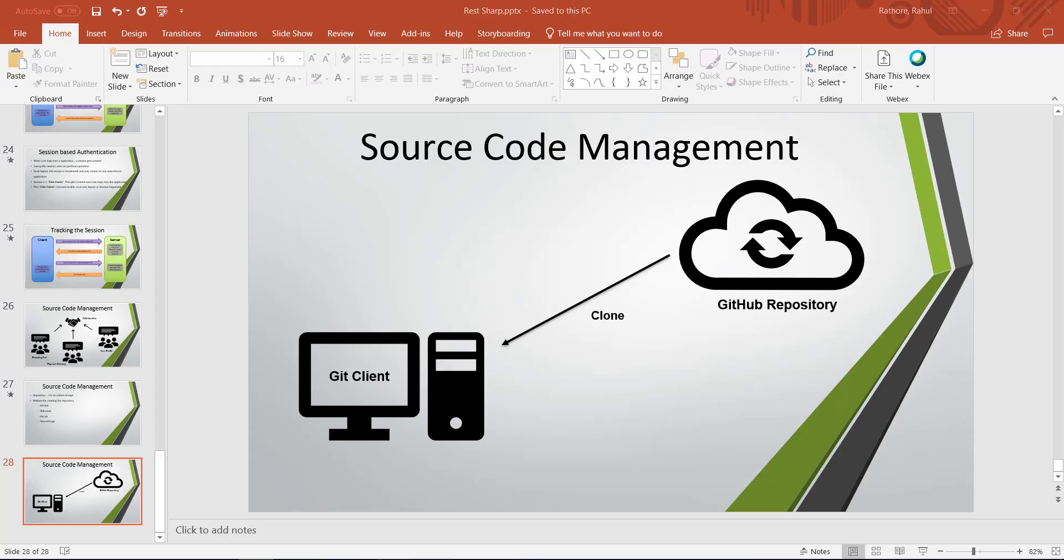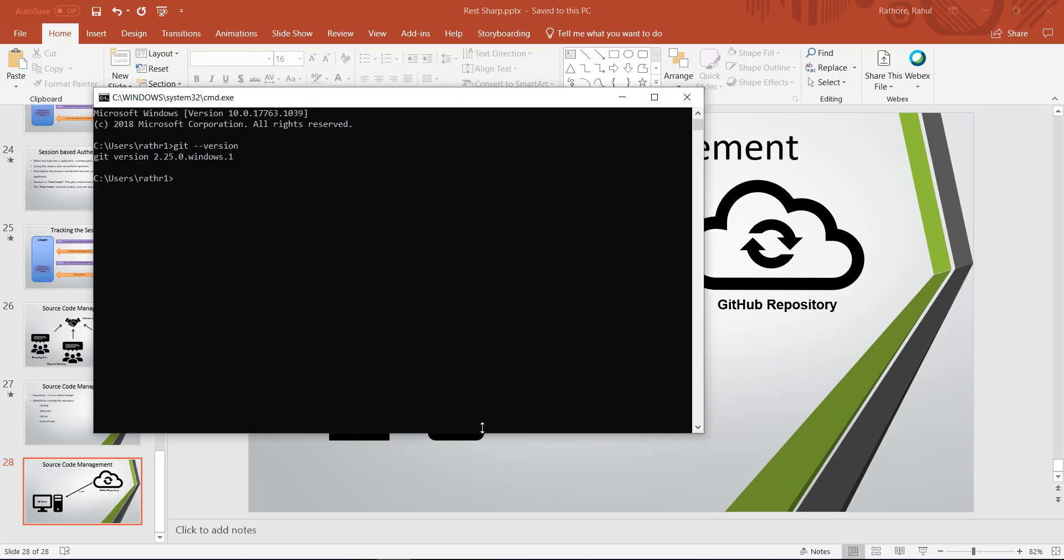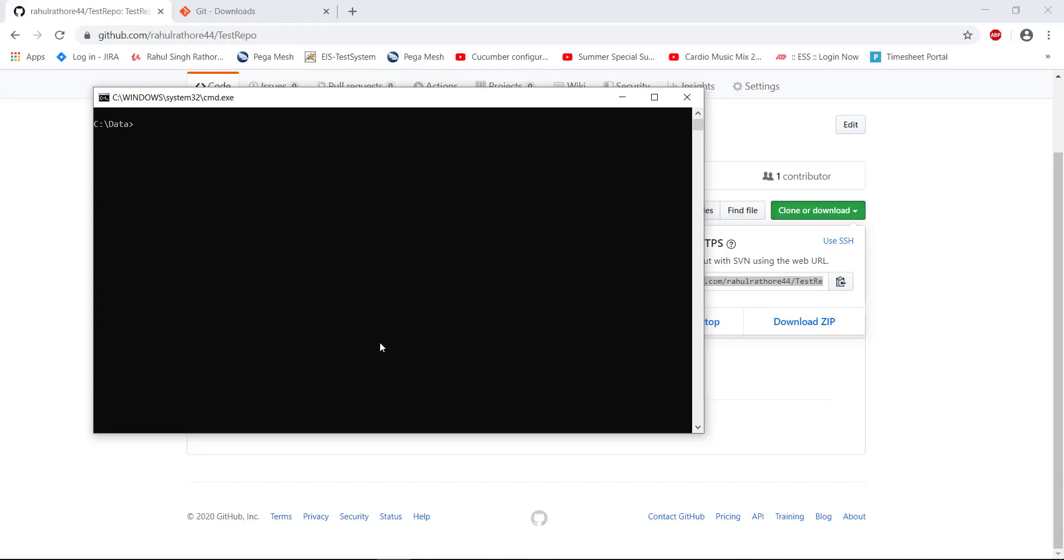So again, navigate to the command prompt and after that create a directory. I am going to navigate inside the repo directory which I just created.